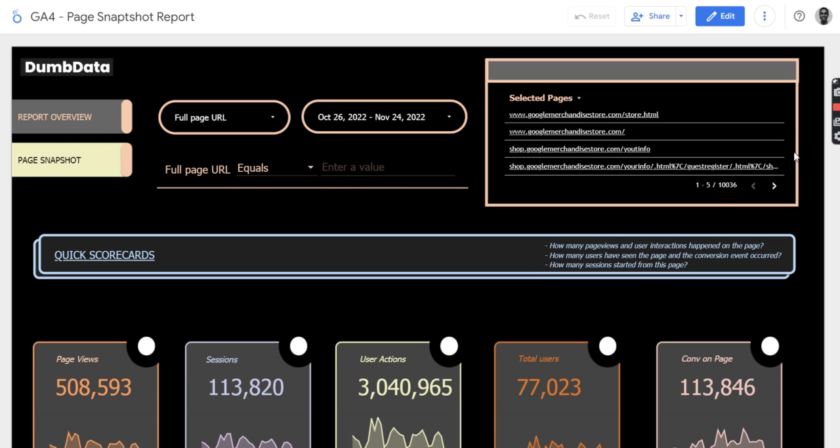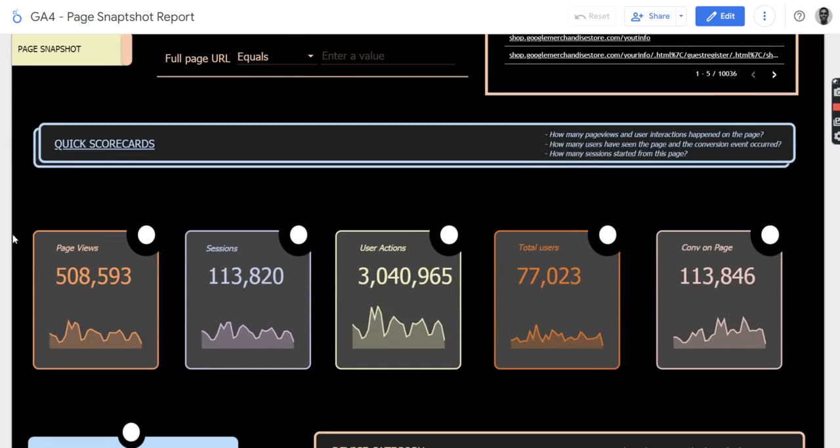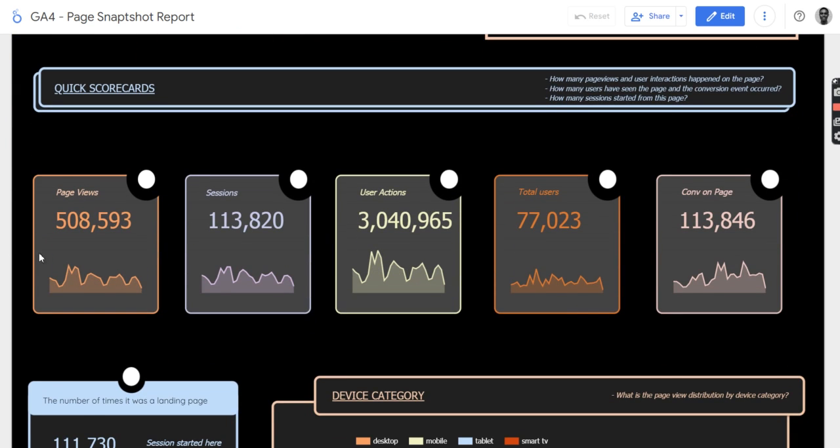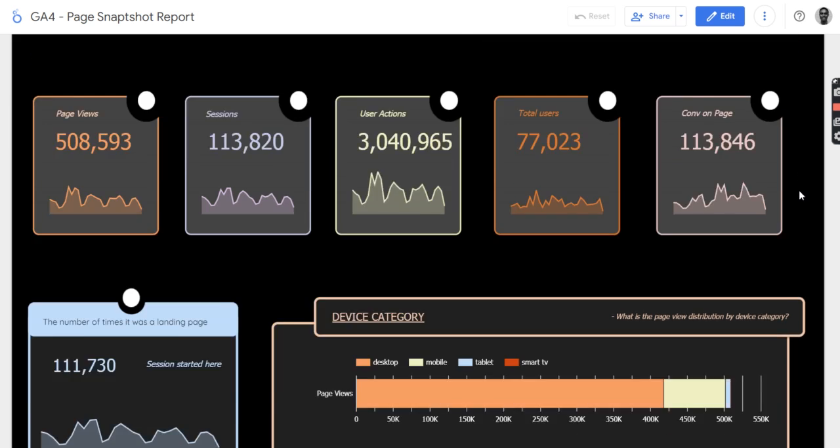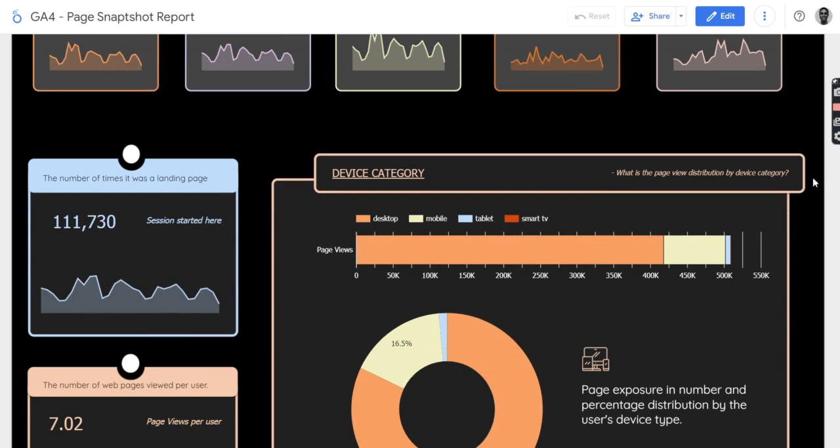So you can see there is a quick scorecard here, which is the page views, the sessions, the user actions, which is the number of event interactions on the site, the total users, the conversion on page, and their trend. So not just the number, but also their trend.